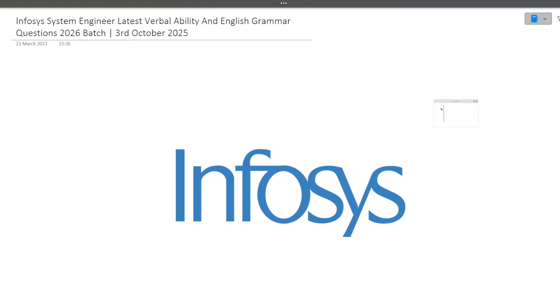Hi guys, welcome to Code Bashers. In this particular video, I will be discussing the latest verbal ability and English grammar questions which were previously asked